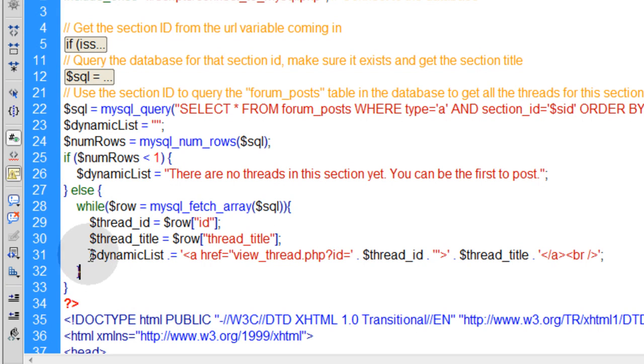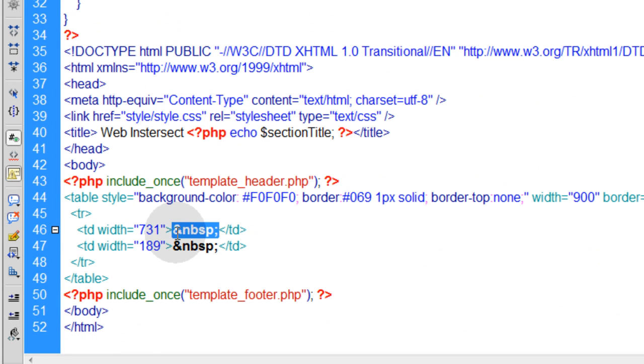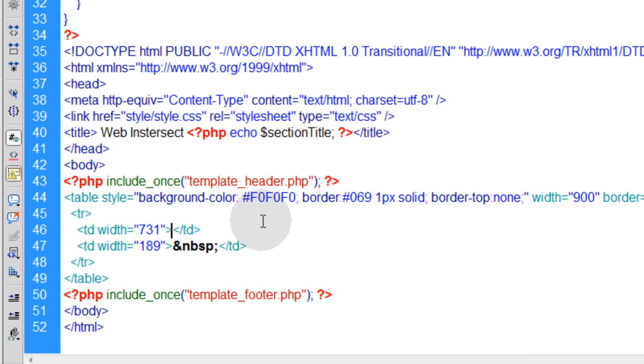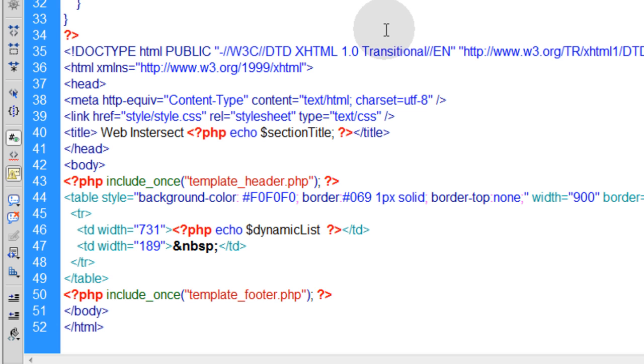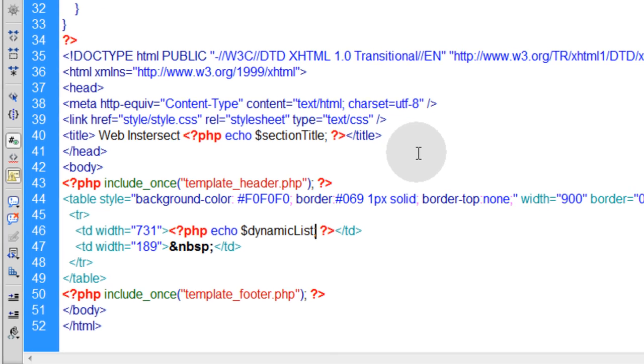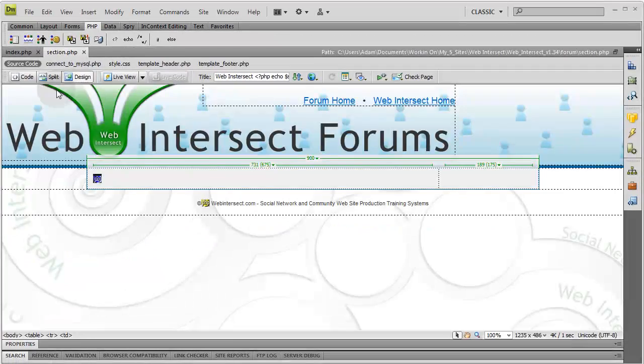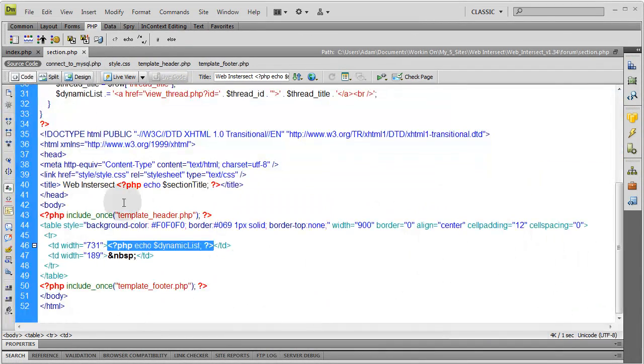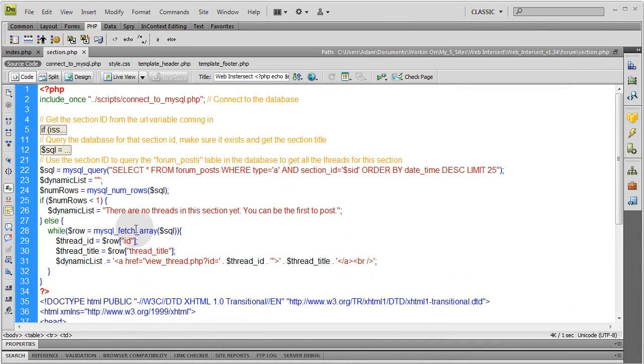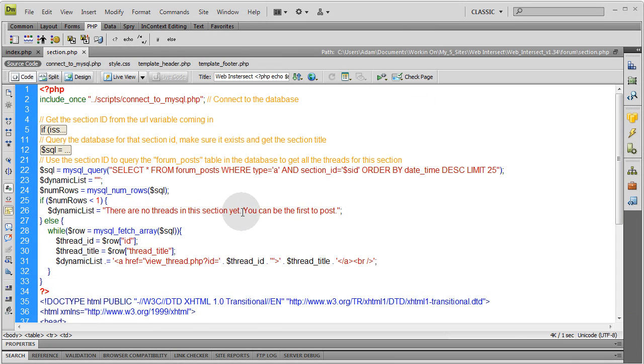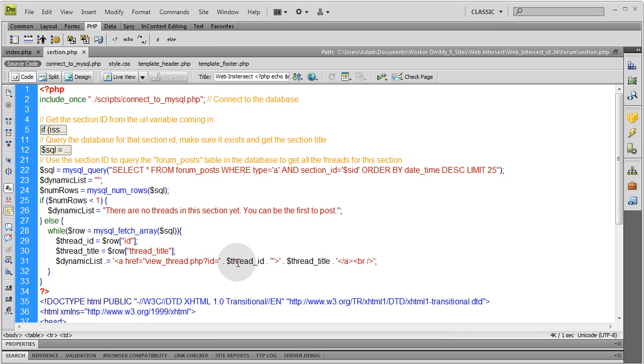And all we have to do is put $dynamicList on this page. In the code view, let's put it into the first table cell. So let's remove that space. Go up to the PHP tab up here, echo $dynamicList, give it a semicolon, and that's it. So if there's nothing, that $dynamicList will display 'There are no threads in this section yet. You can be the first to post.' If there are threads in that section, you'll get a little dynamic list. It's very simple the way that works.